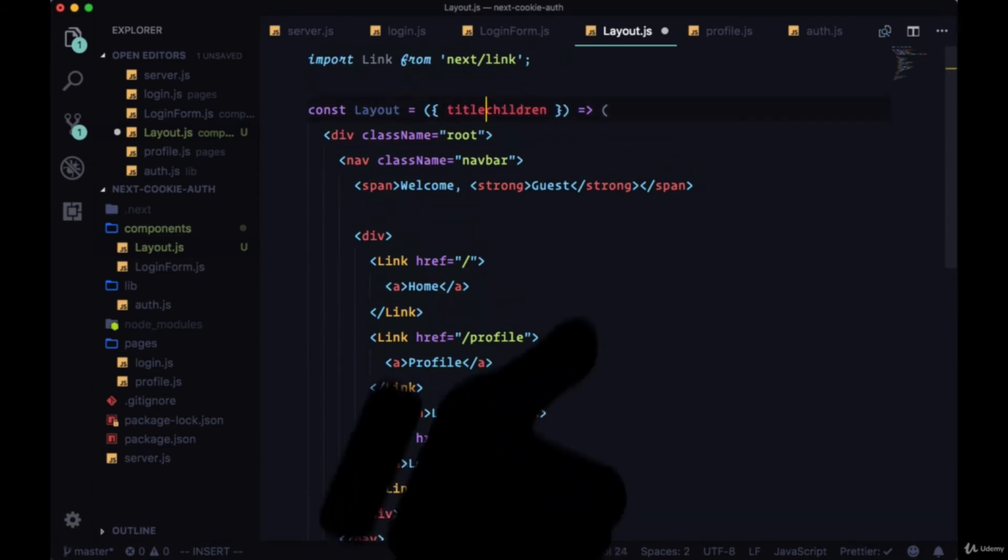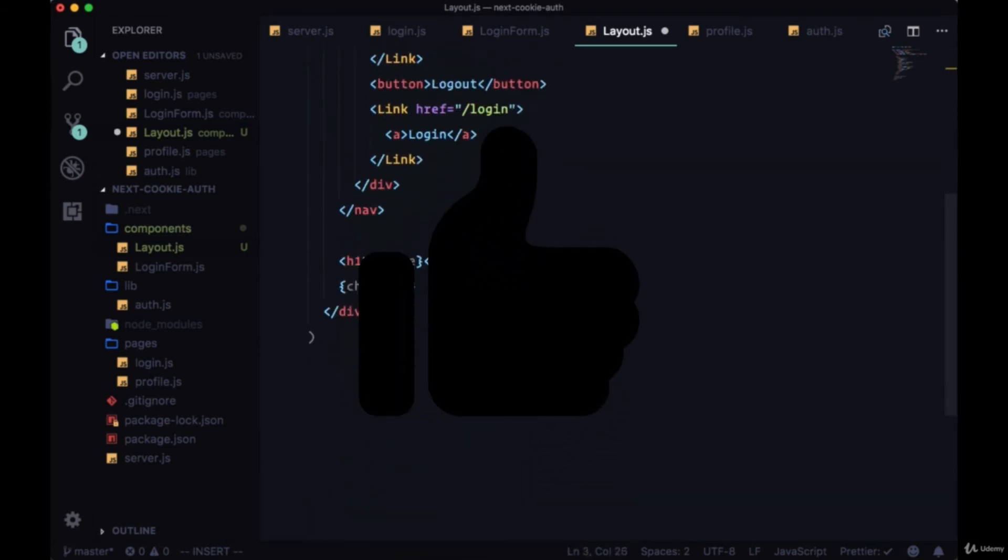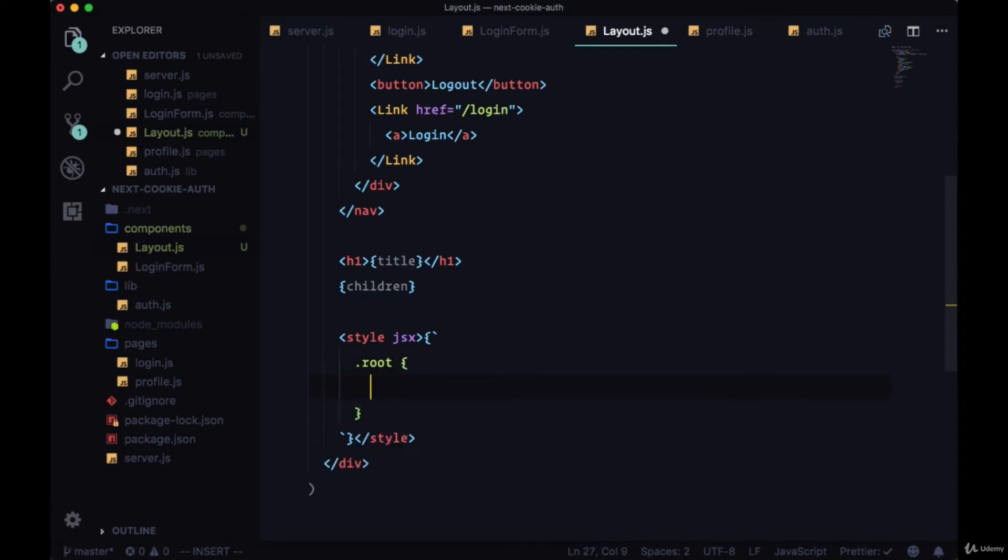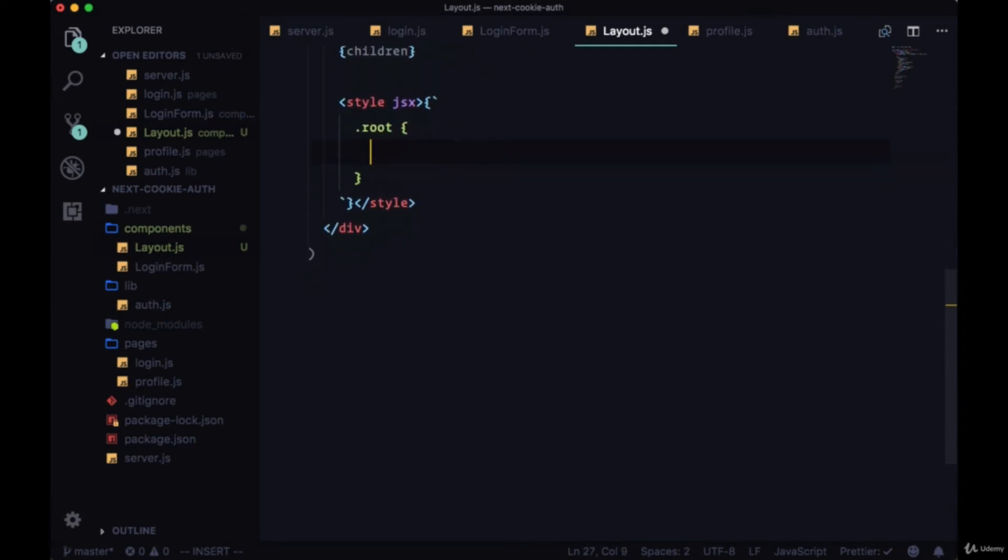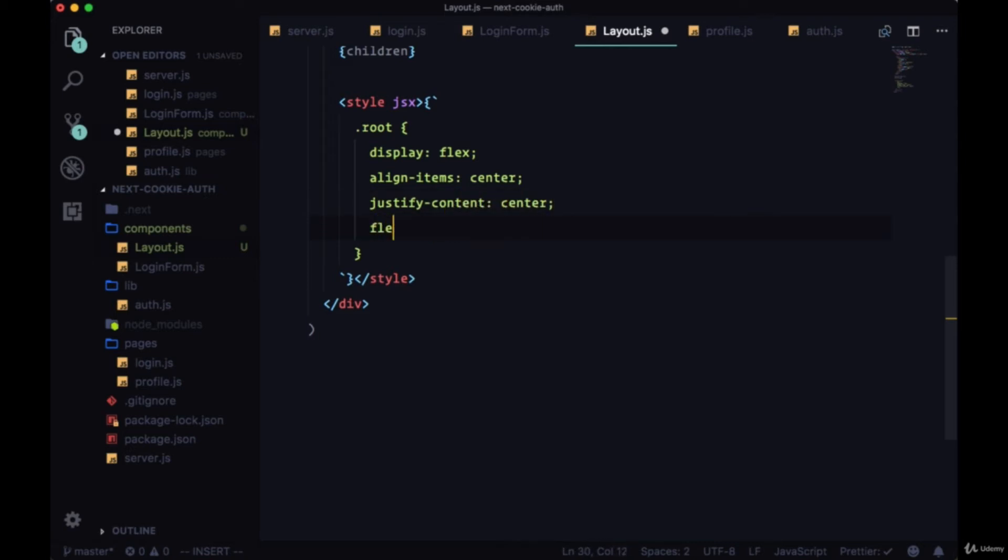Then we can include our styles. So the root class will have a display of flex, align items center, justify content center, and flex direction column to center everything. The navbar will be a width of 100 percent, display flex, and justify content of space around for our links.